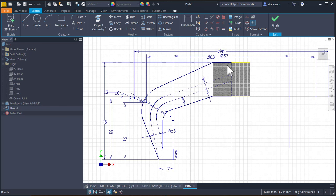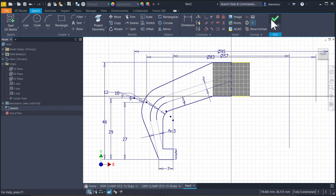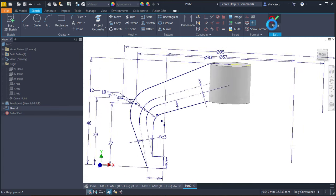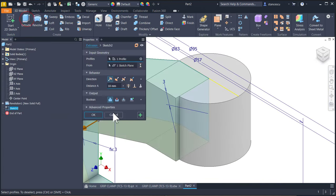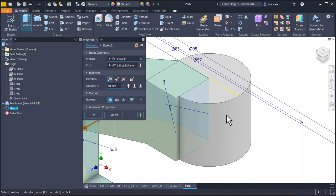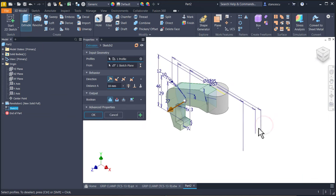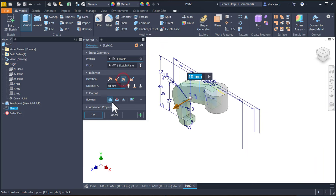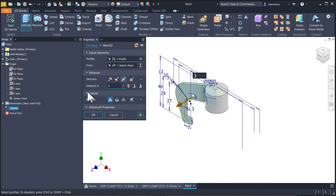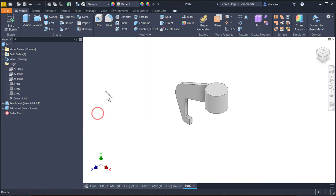You see Inventor recognize this contour. We apply symmetrical and three. Okay.